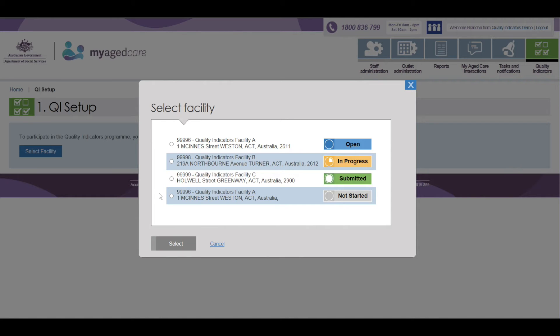The four different Progress Indicators are: Open indicates that the facility has not yet started their data submission. In Progress indicates that there is data saved for the facility but has not yet been submitted.